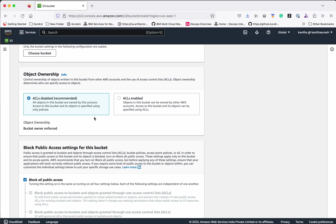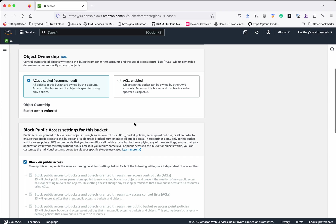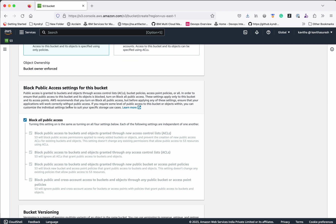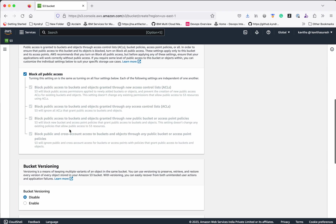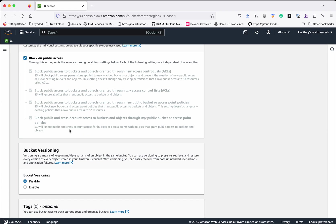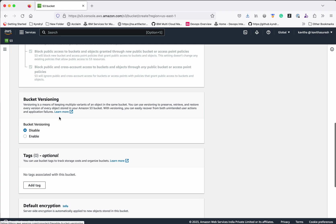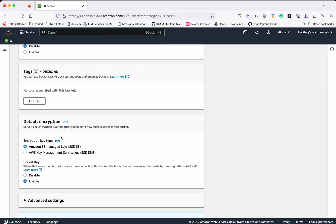For Object Ownership, if you want ACLs enabled, you will be able to further configure and enable ACLs. The Block Public Access settings for this bucket are enabled by default, which means you won't have any public access to the objects in this bucket. If you want to give public access, you can disable this. Bucket versioning is disabled by default, but you can enable it — with bucket versioning you can have multiple versions of the same object.